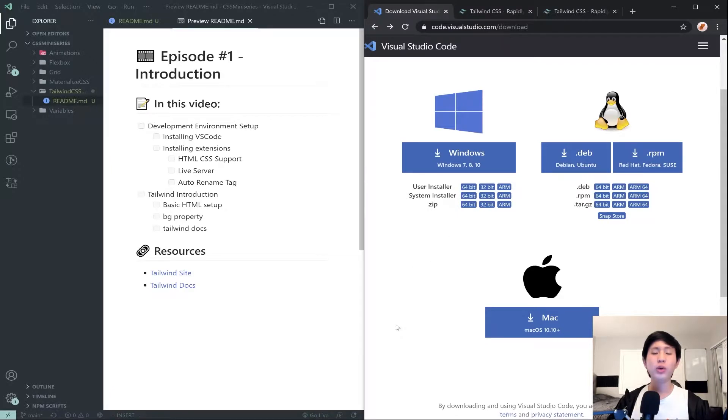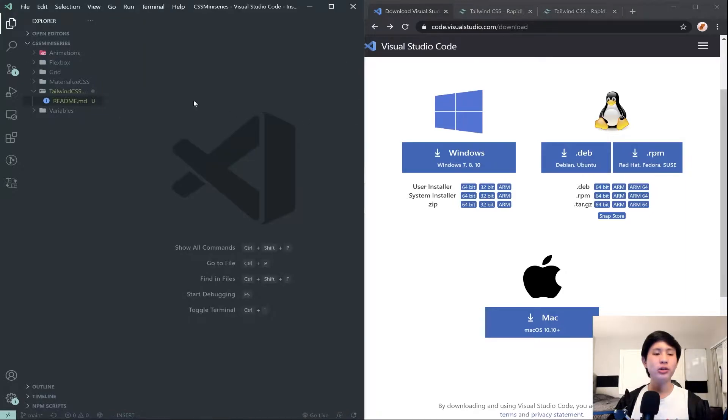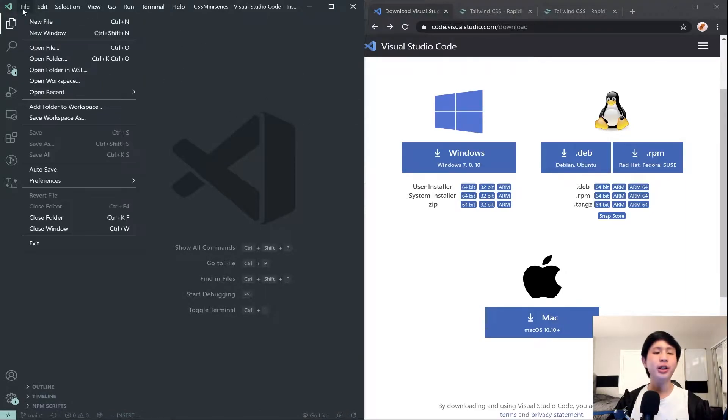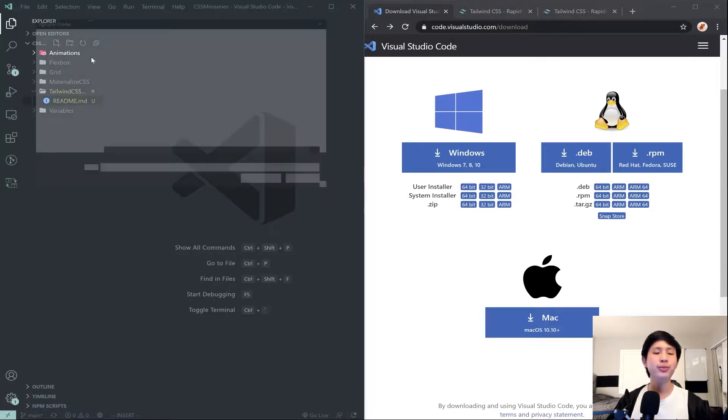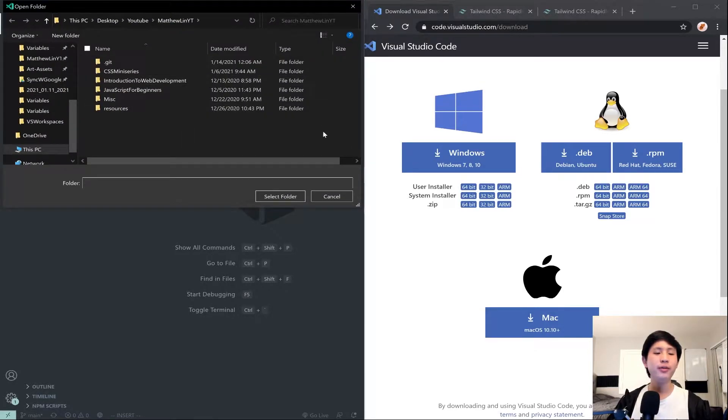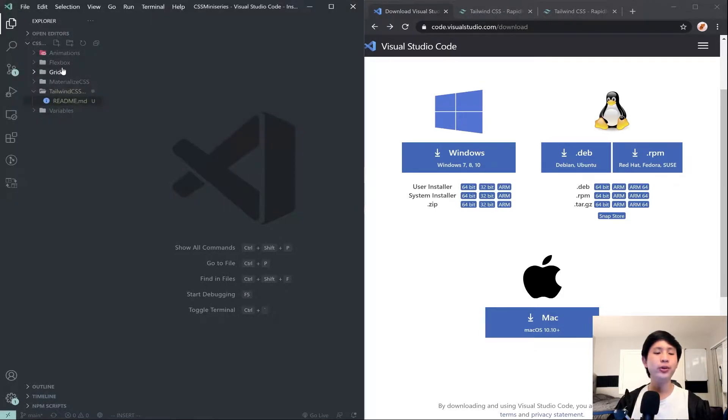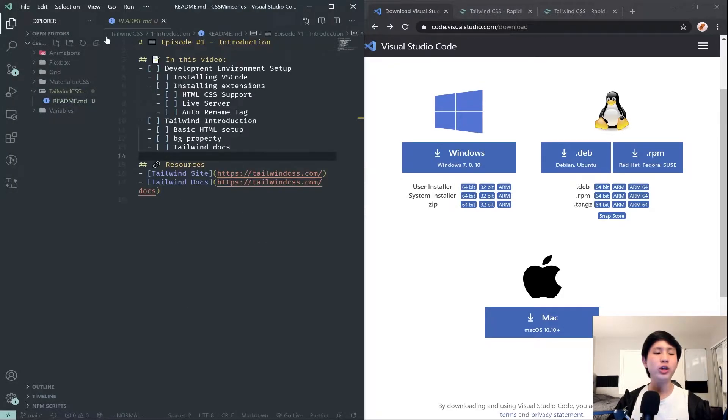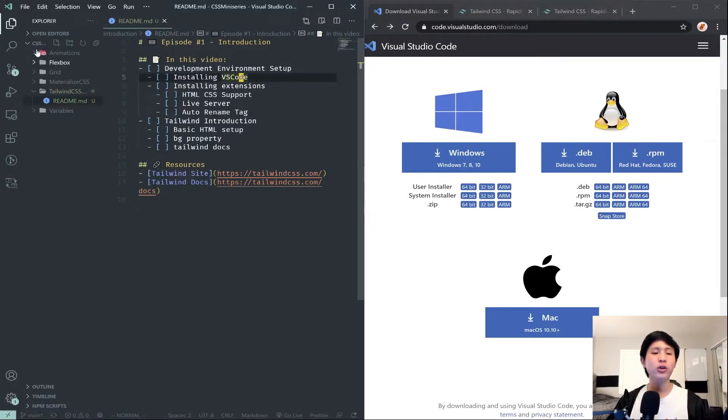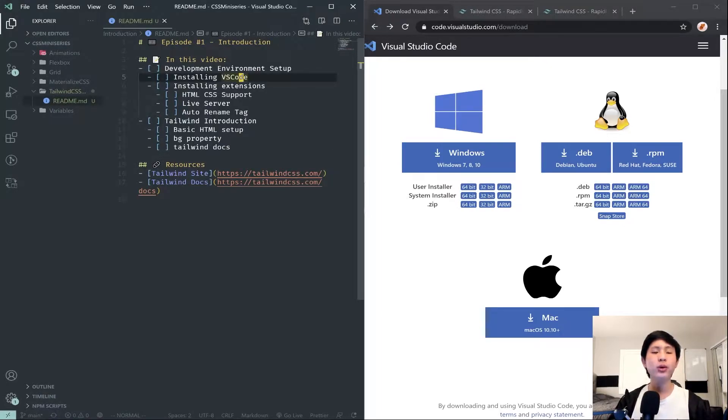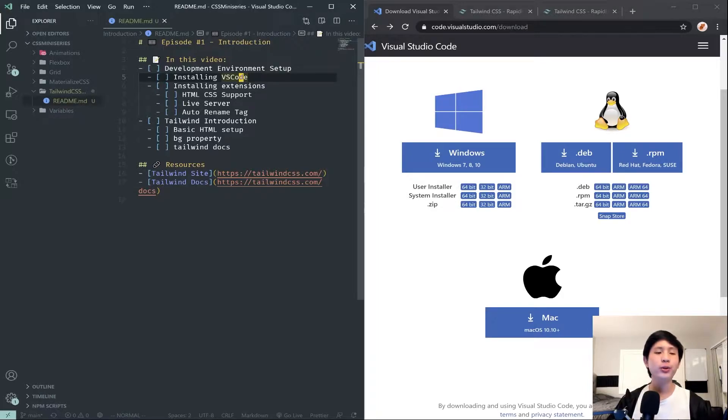Once you run it, it will install the application and when you open it, it will look something like this. To get started from here you want to hit File, Open Folder and then find the folder for the code that you want to store. You can create any folder on your desktop and just open up that folder.